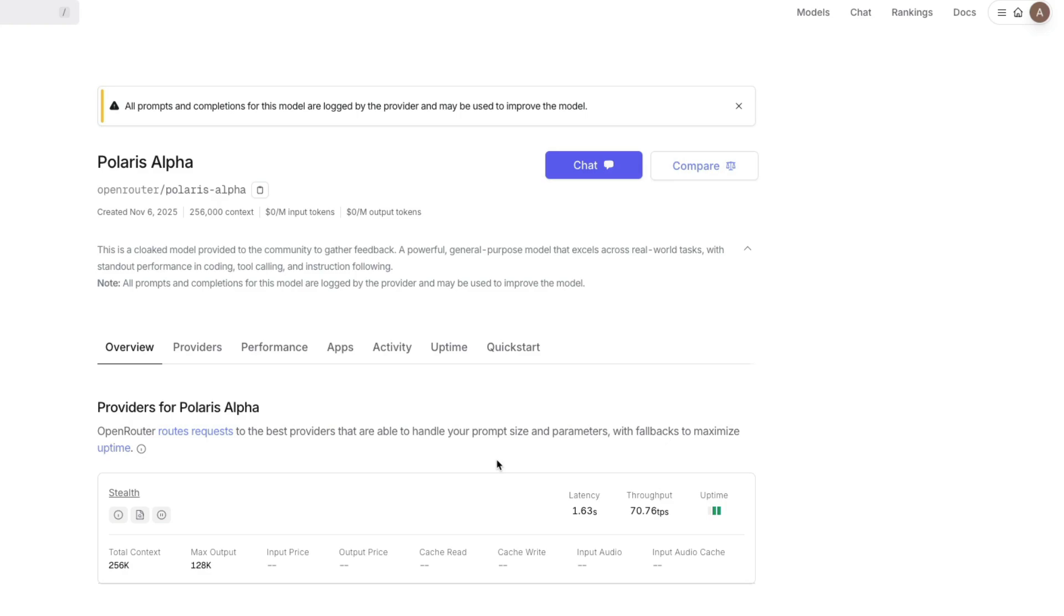There's a new secret model on Open Router and it seems to be doing really well. This model is Polaris Alpha, and for a limited time you can use it both on the interface and via API for free. Zero dollar input token and zero dollar output token.